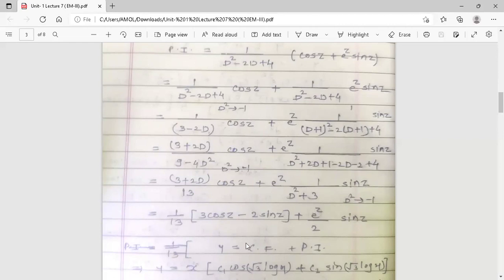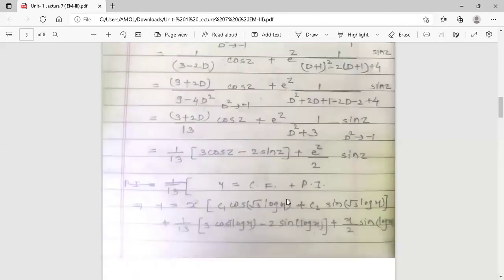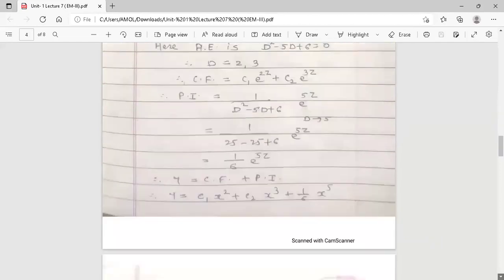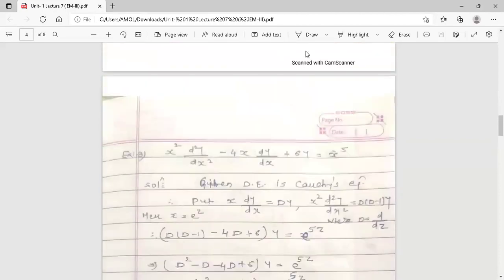The general solution is y = CF + PI, which gives y = eᶻ[c₁cos(√3·z) + c₂sin(√3·z)] + [1/13]·[3cos(z) − 2sin(z)] + (eᶻ/2)·sin(z). This is the answer for this Cauchy's equation. The second example — solve x²·(d²y/dx²) − 4x·(dy/dx) + 6y = x⁵ — is also a Cauchy's equation since the degree of polynomial with each derivative equals the derivative's order. Take this as homework and try to solve it.